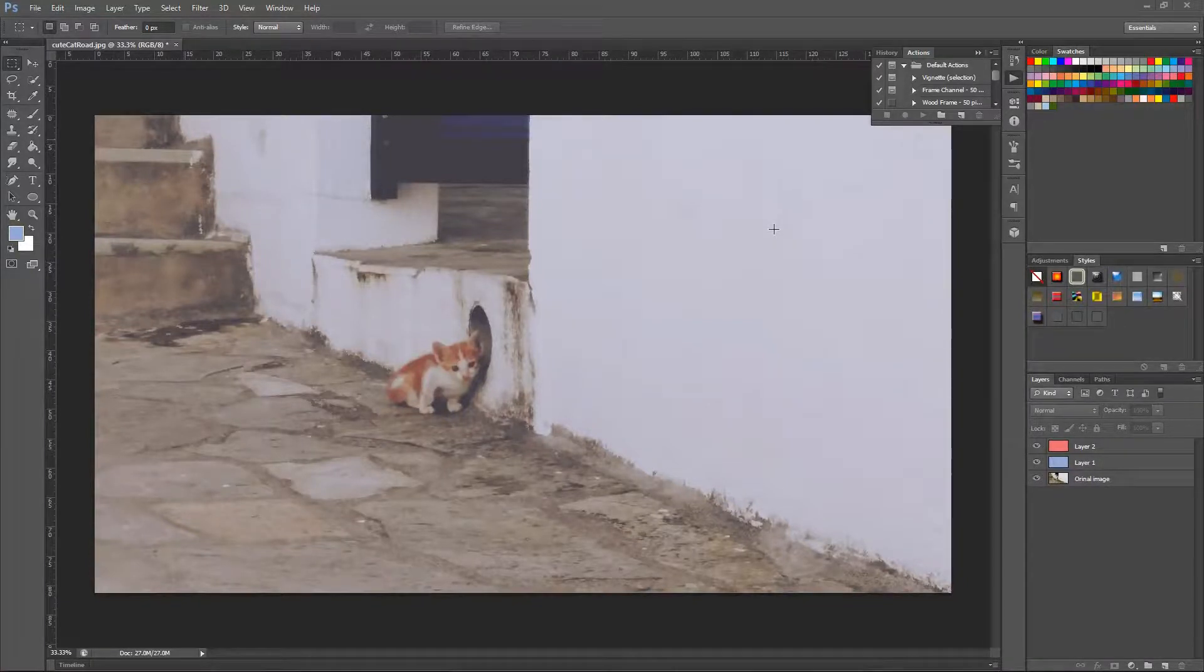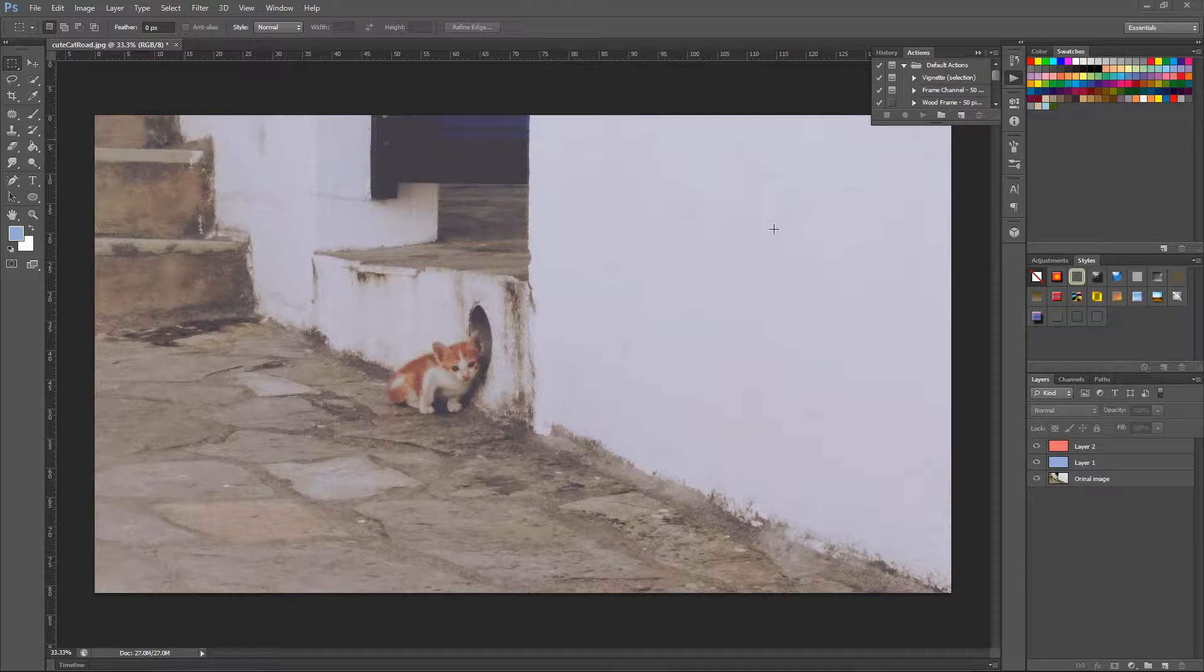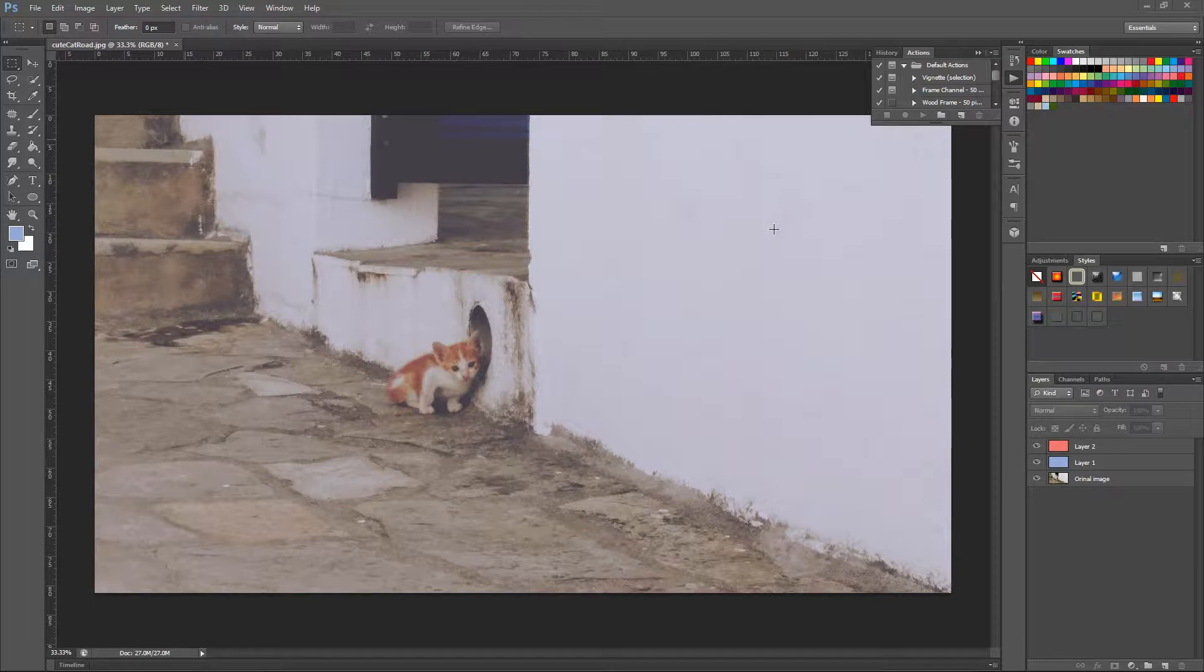Hello guys and welcome to another video in Photoshop for beginners in CS6. This is going to be a short video and I'm going to be talking about layers and folders.